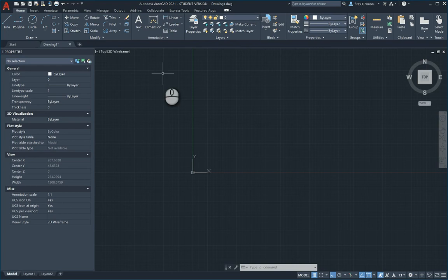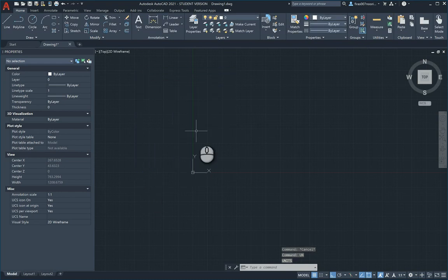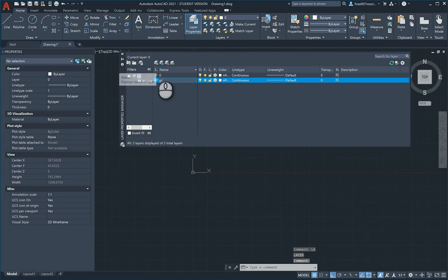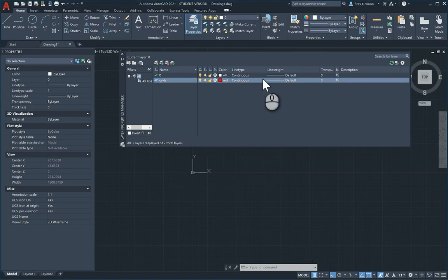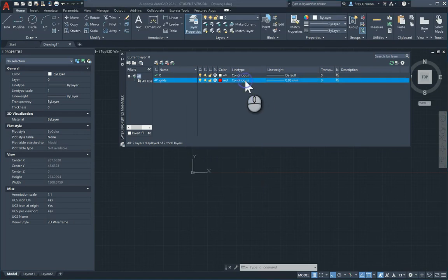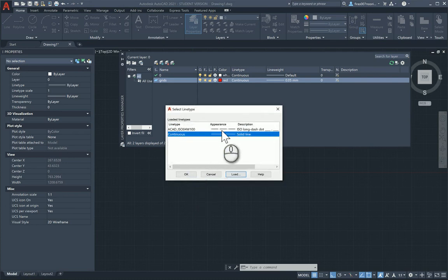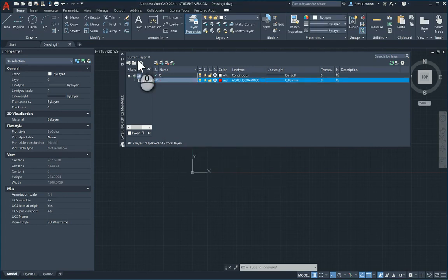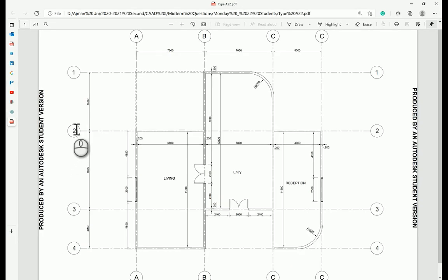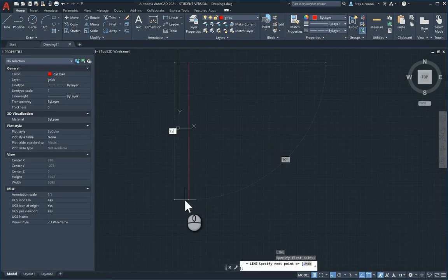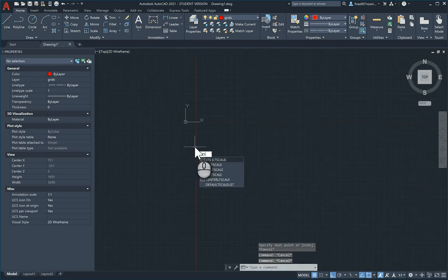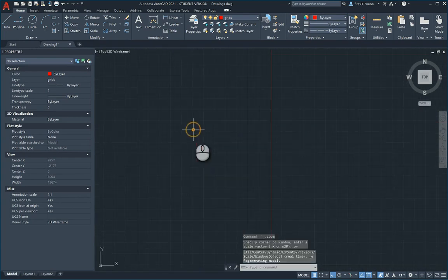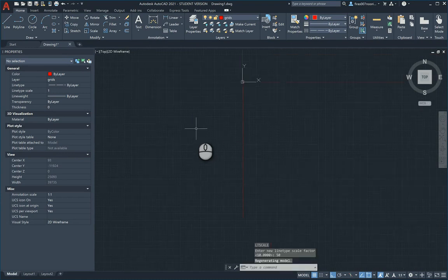I have AutoCAD ISO template ready and open. First thing is to check the units, make sure it's millimeter with zero precision. I'll start up a layer I'll call it grids. I'll change its color and load the thickness 0.05 and the proper line type. Make it current. Looking at the plan, 6 by 4, 18,000, so I'll make a 25,000 line. If it's not right, just hit LTS 50 to adjust the line type scale.